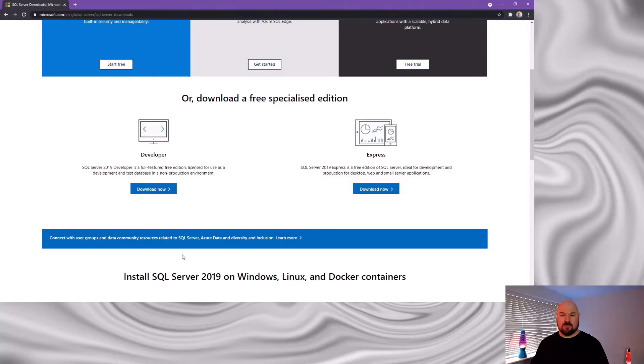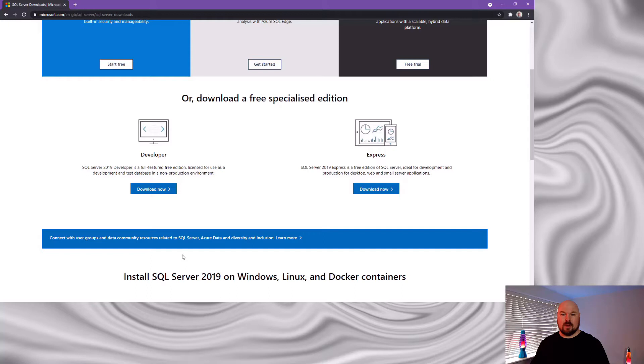There are two free versions of SQL server that you can download. Express is a watered down version of SQL server. It's got a limit of 10 gigs of data but even though it's limited if you wanted to you could use this for commercial purposes. So if you've got a need for a production system that's got a small volume of data you can use this version of SQL server for free.